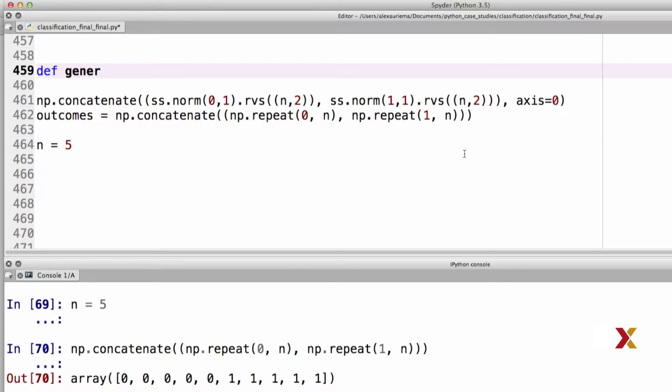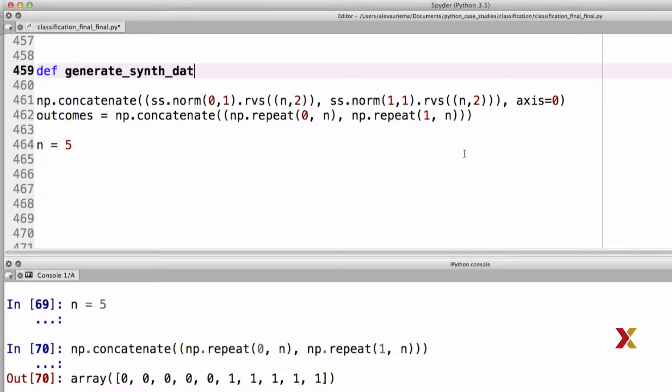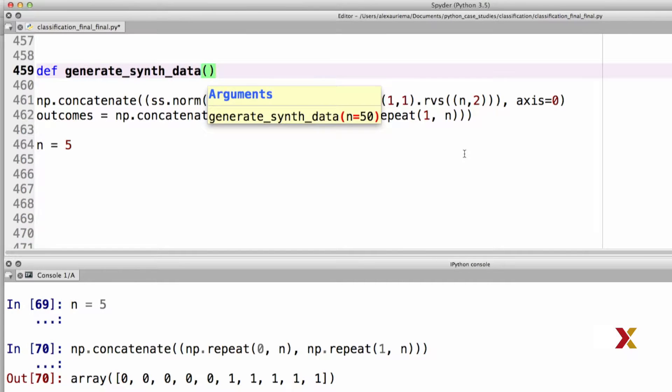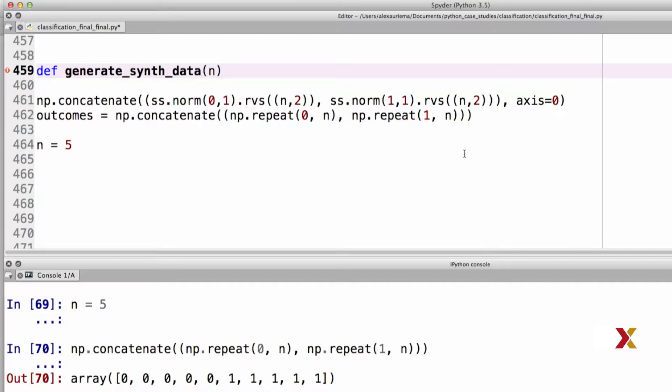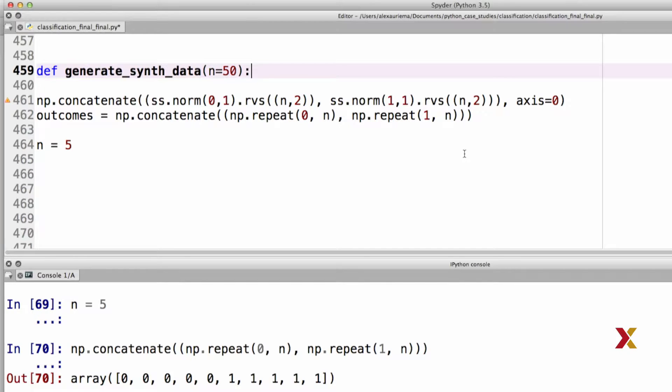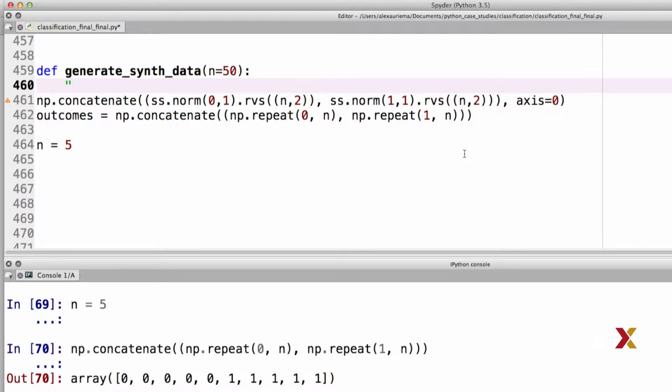Let's call this generate_synthetic_data. We will provide only one input argument, which is the number of points in each class, in each of the two categories. We can specify a default value of 50. This means that if the person calling this function doesn't provide the input argument, n equals 50 will be used as default. But the person can also specify any other number for n, depending on how much synthetic data is needed. Let's first put in a placeholder for a docstring.